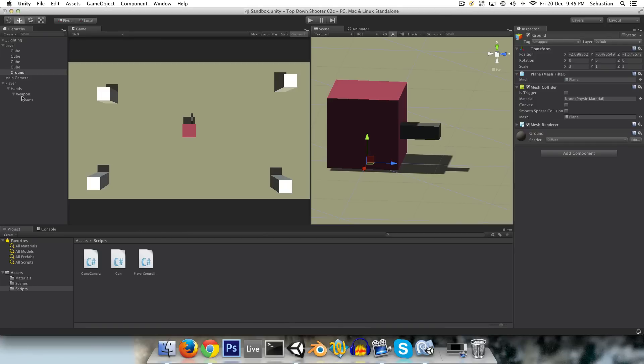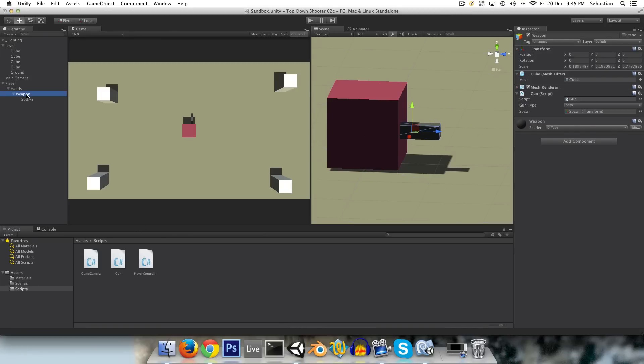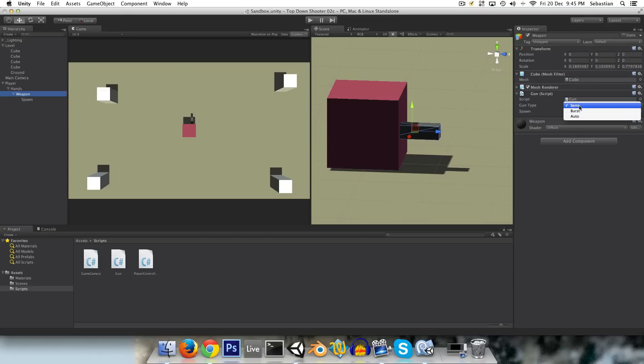And now, if we go into our weapon, you can see we have this gun type here, and we can choose from those options we created: semi, burst, or auto.